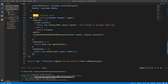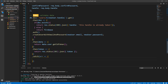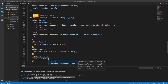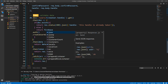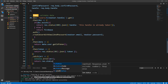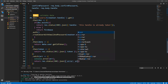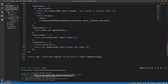Let's do a .catch(error). In case any error happens, console.error the error and return res.status(500).json({ error: error.code }).